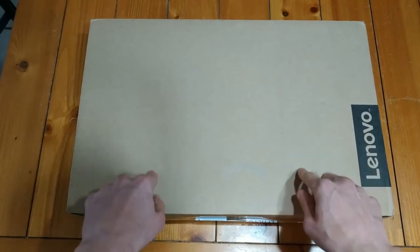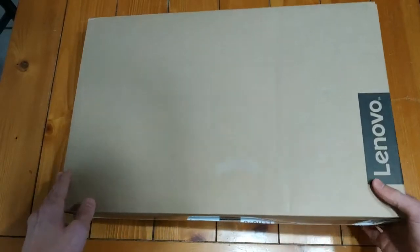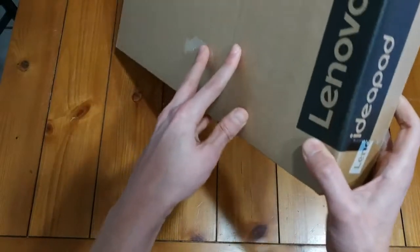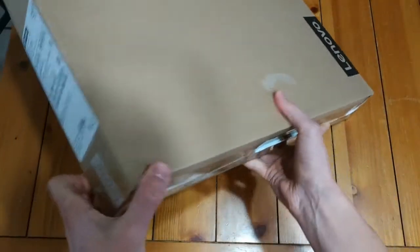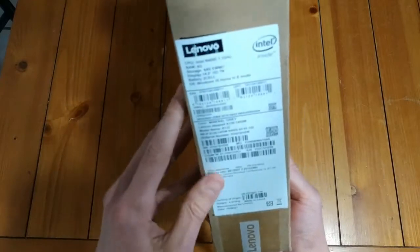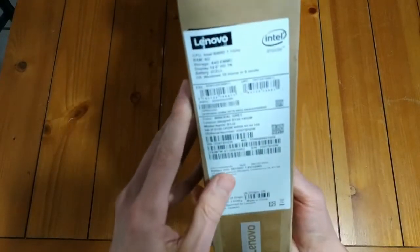So again, it was at my local post office. I was just mailing something and I happened to catch this out of the corner of my eye. So obviously, as with most Lenovo stuff, the box is pretty basic. There's not much to it, but let's take a look over on the side here.